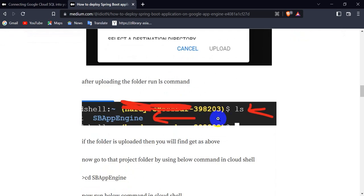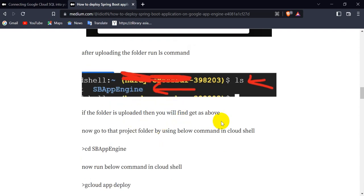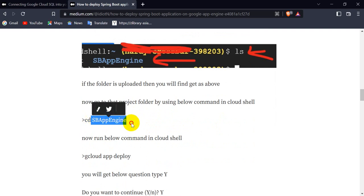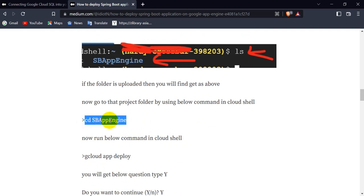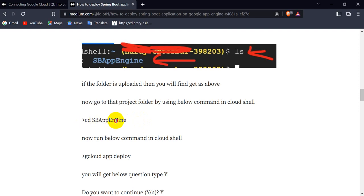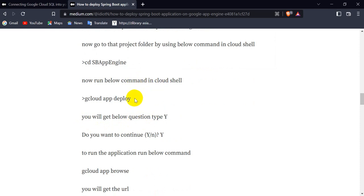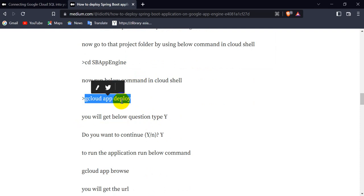After uploading, run the command 'ls' in the Cloud Shell to verify the folder is there. If you see the project folder, it has been uploaded successfully. Then navigate into the project folder by running 'cd <project-folder-name>' to change the directory to your project.